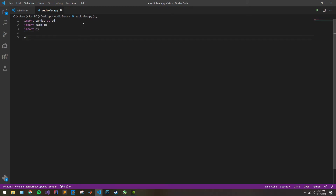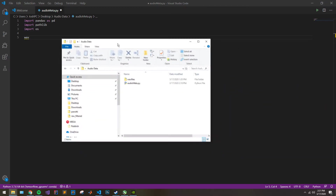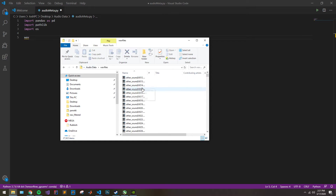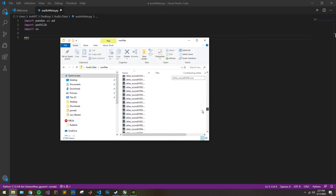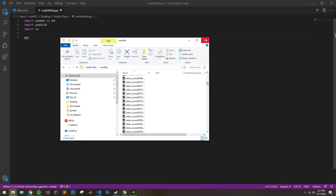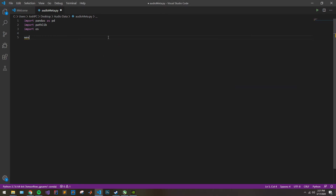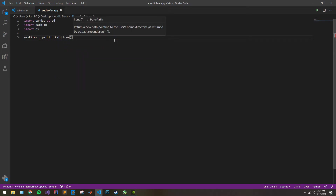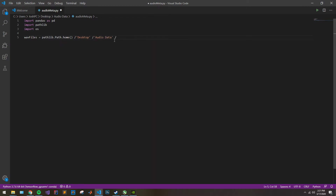The first thing we need to do is declare our path to our audio files. In our case, our audio files are on our desktop, in the audio data folder, and then in the folder WAV files, where we have two different classes of audio files. Let's go ahead and make a path to our audio files using Path.home(), and then navigate to desktop, audio data, and then our folder WAV files.